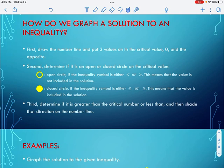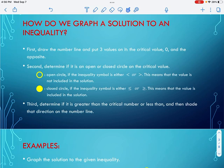The second thing we do is determine if it is going to be an open or a closed circle on the critical value. An open circle is used if the inequality symbol is either less than or greater than. An open circle means that the value it's on is not included in the solution — I can get really close to that number, I just cannot be that number. A closed circle means you have less than or equal to or greater than or equal to, and the value is included in the solution.